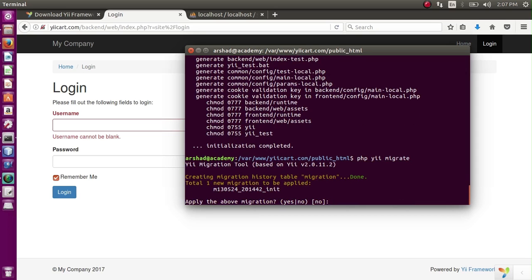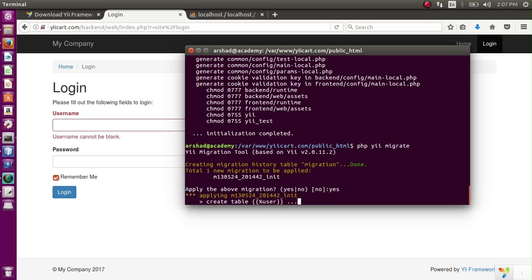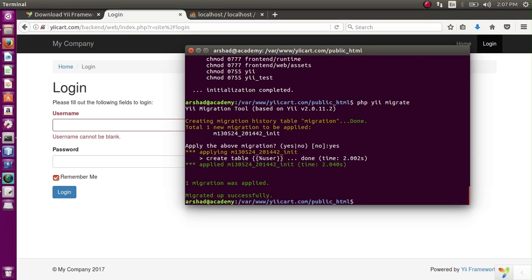Enter. So there is a migration found. Apply the migration? Let's apply - yes. And this user table has been implemented.